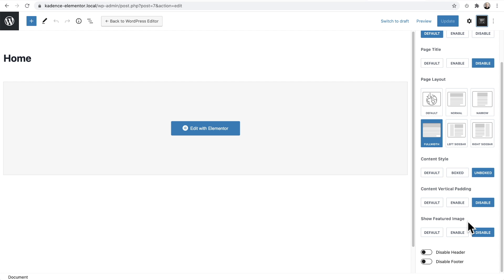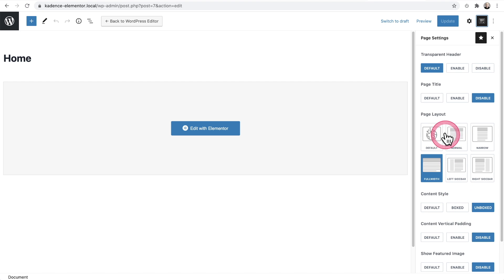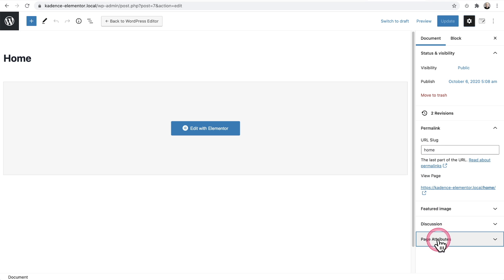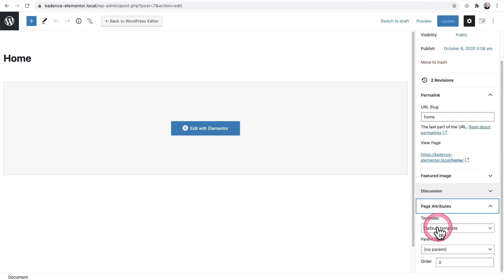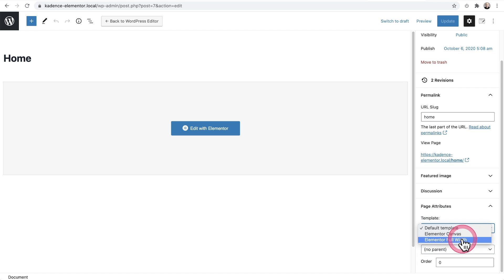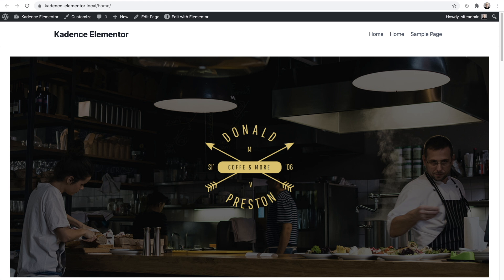Now optionally, there's another way to accomplish this. If I click on the settings wheel right here where it says page attributes, and where it says template it currently says default template — if you set this to Elementor full width, it will also accomplish the same thing.